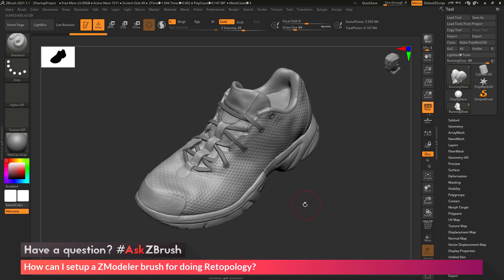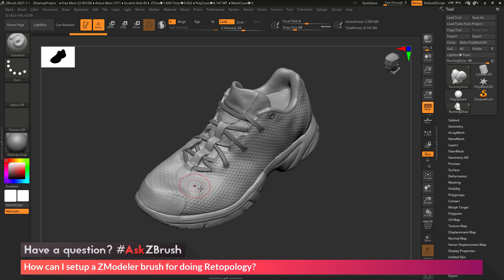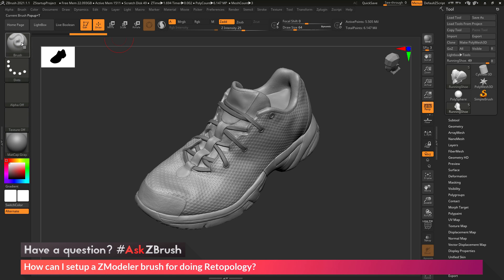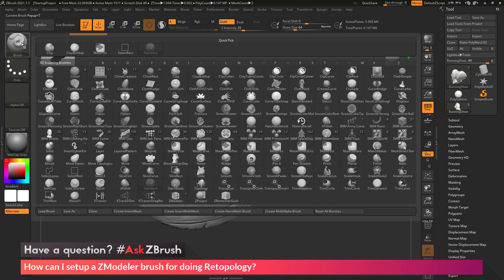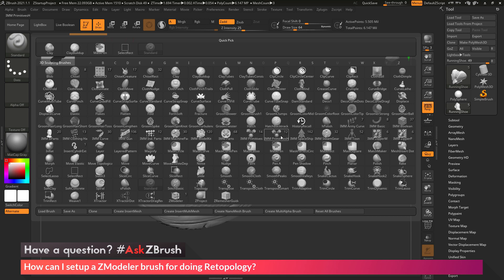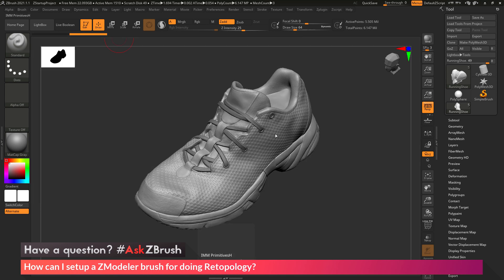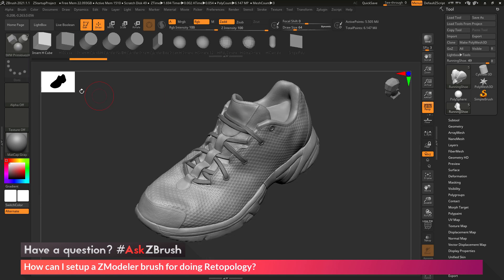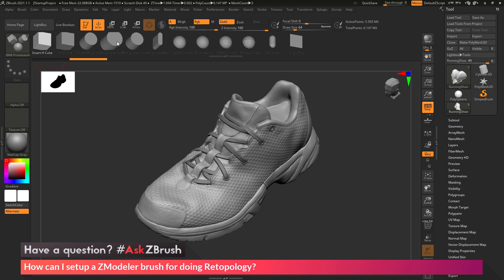Before we start doing our retopology, we want to add a starting polygon to our mesh that will allow us to start extruding edges from to create the new topology for this shoe. I'm going to come over here to the Brush palette and locate the IMM Primitives brush. When I select this Insert Multi-Mesh brush, you're going to see all the different parts this brush contains.